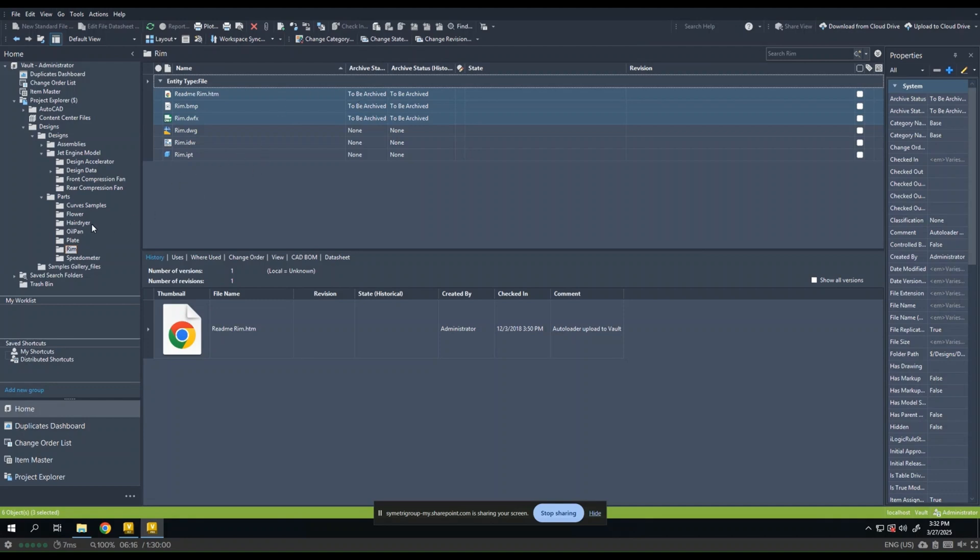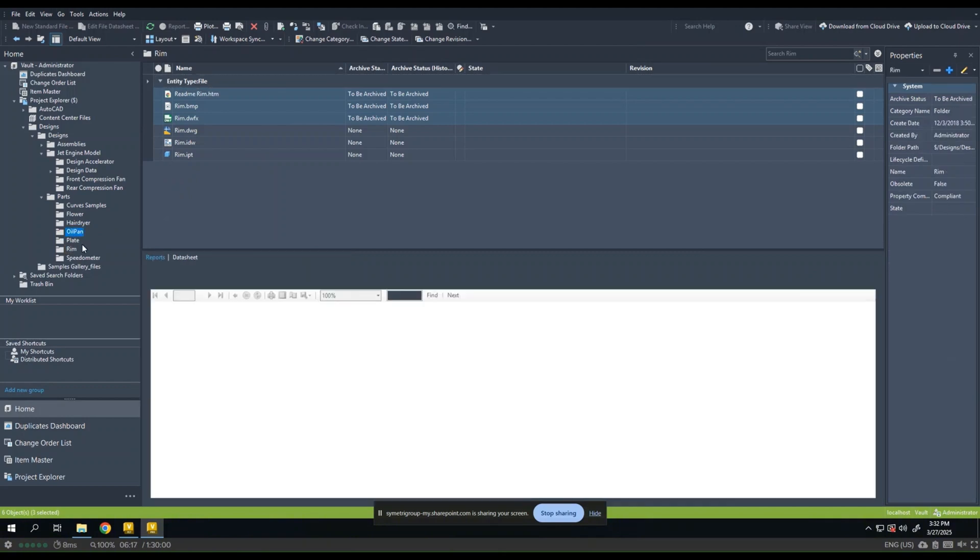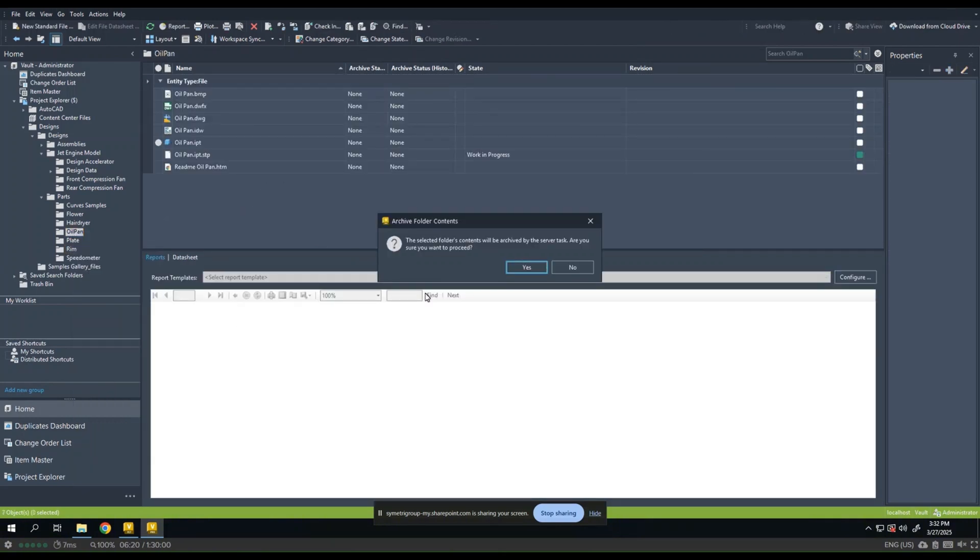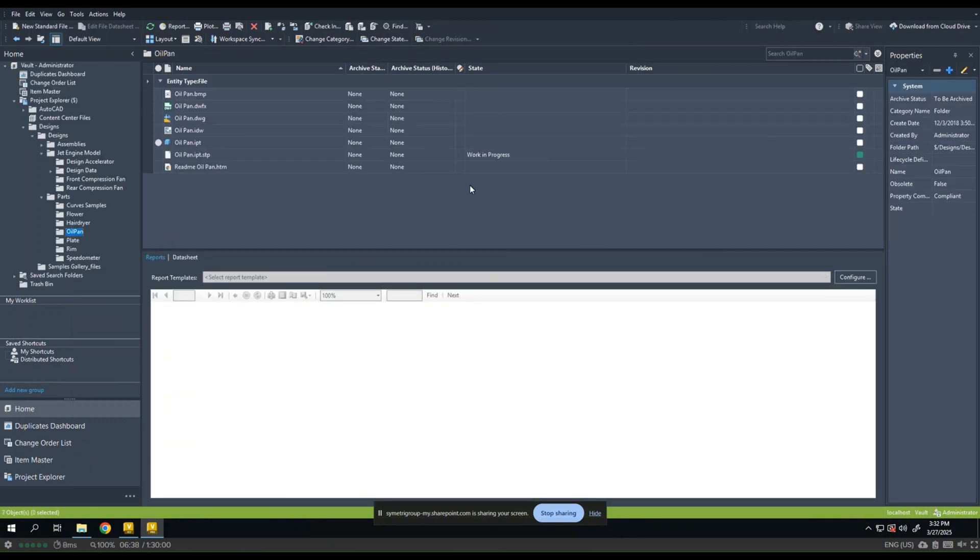You can also archive by folder. So I can simply right click on a folder and select Archive. And this will update the archive status for that folder to to be archived.